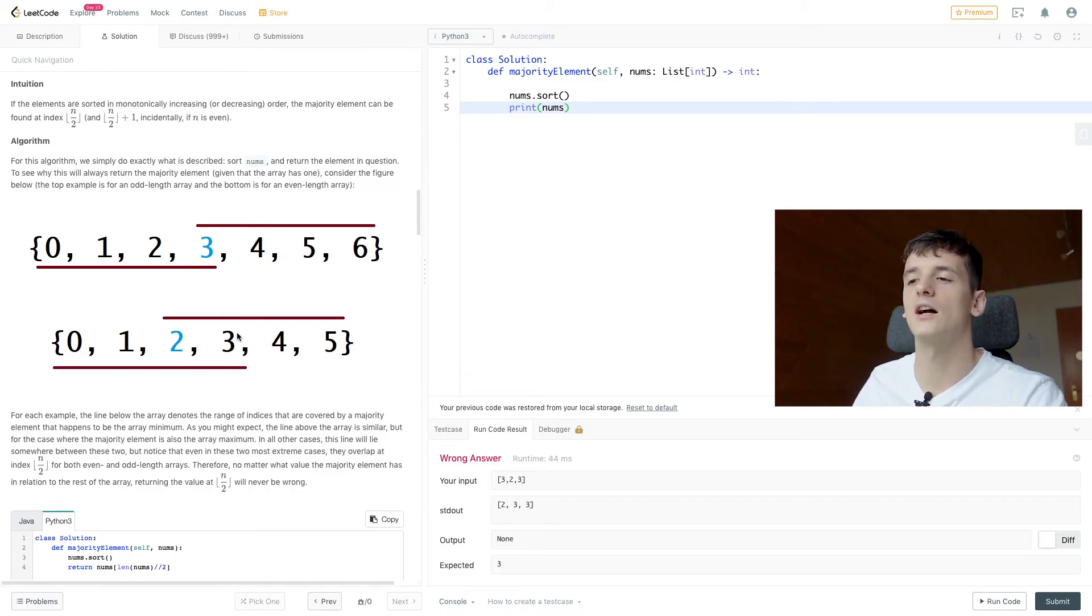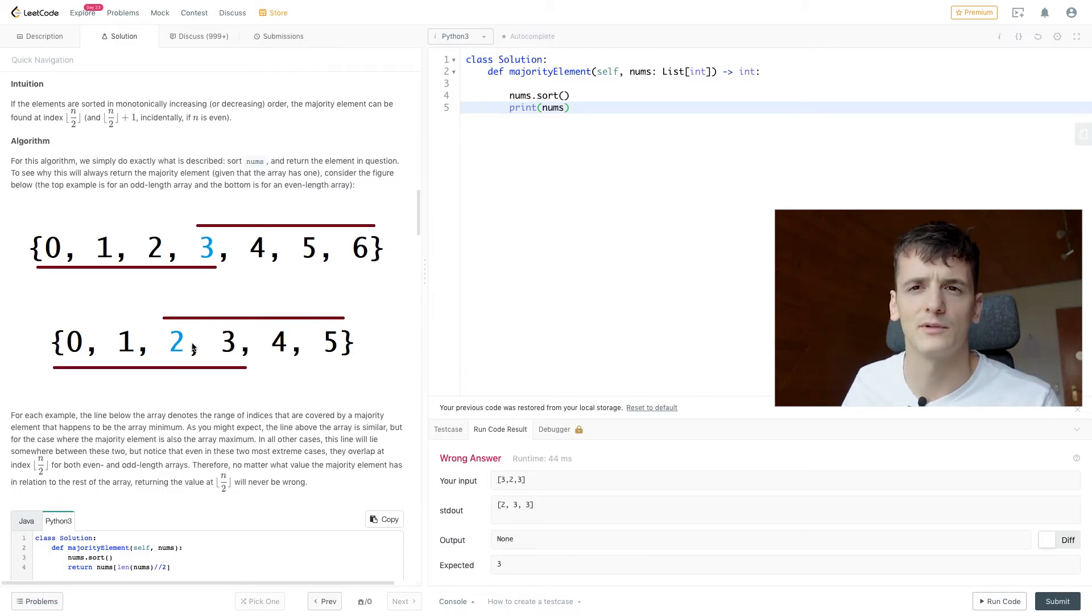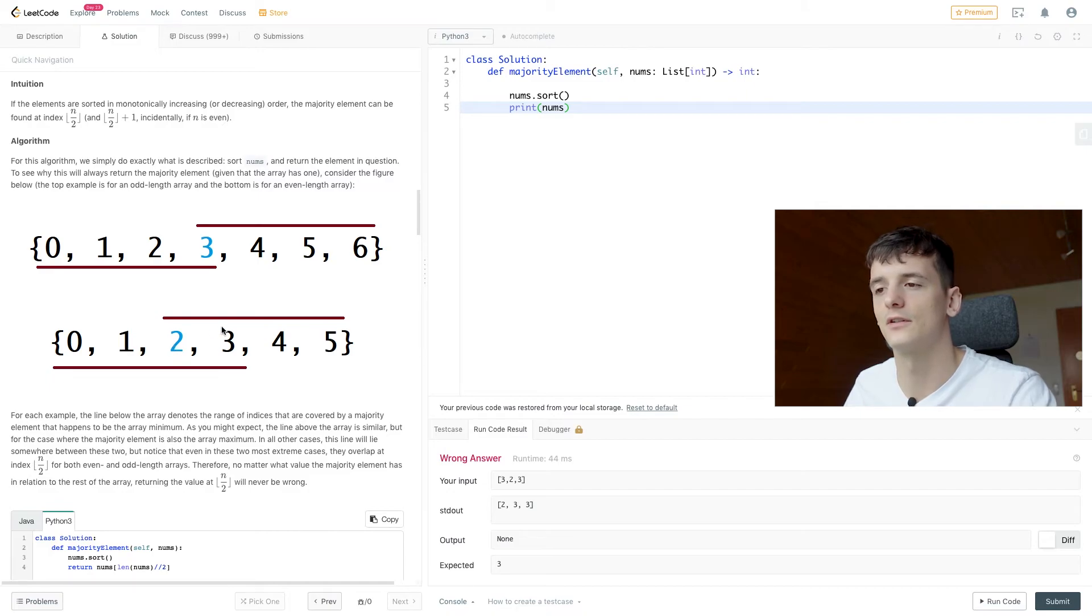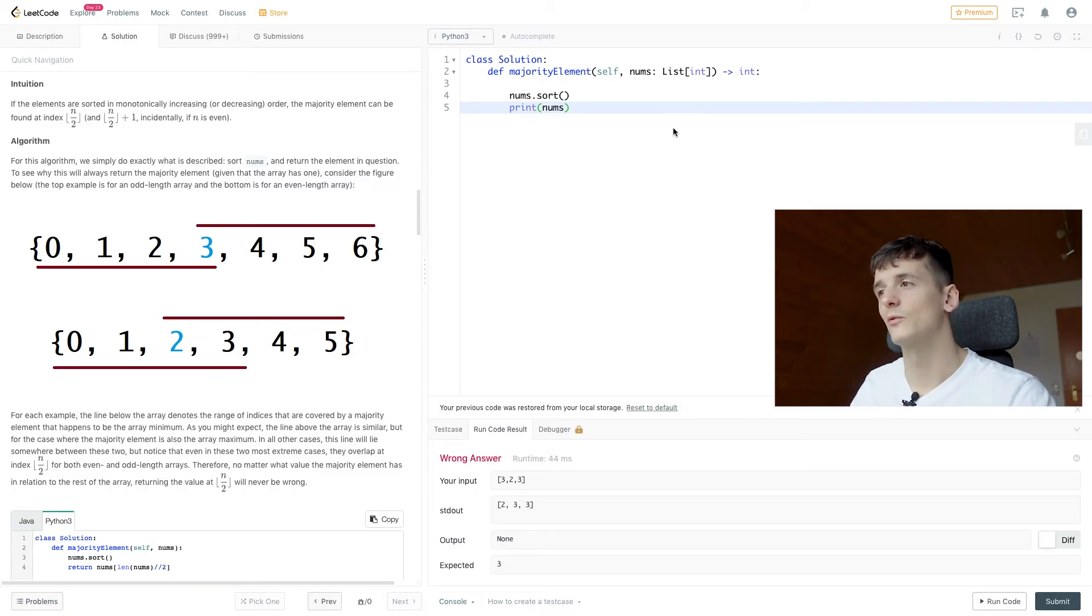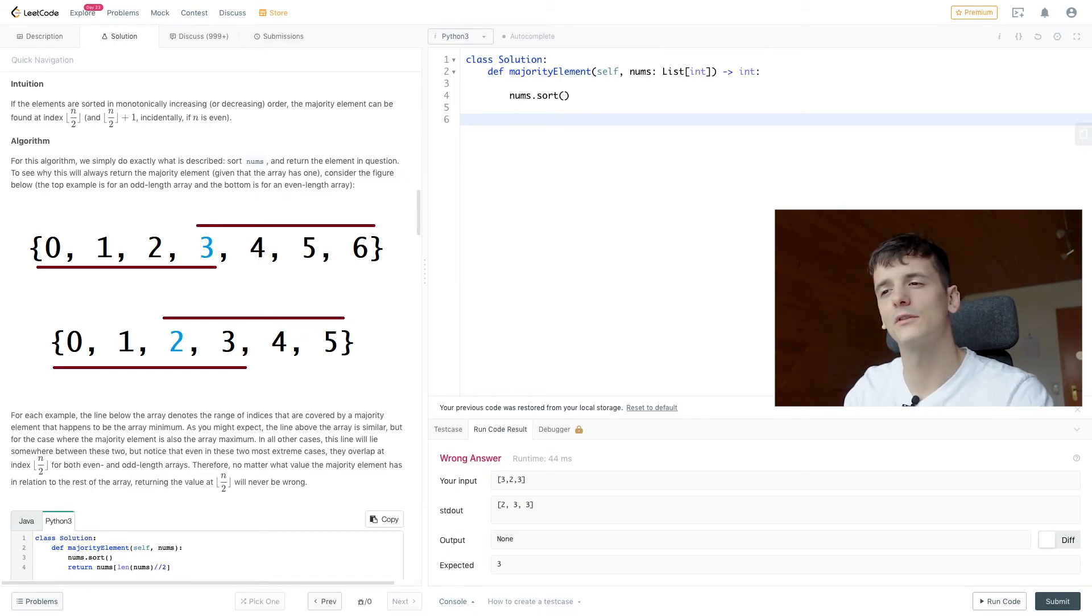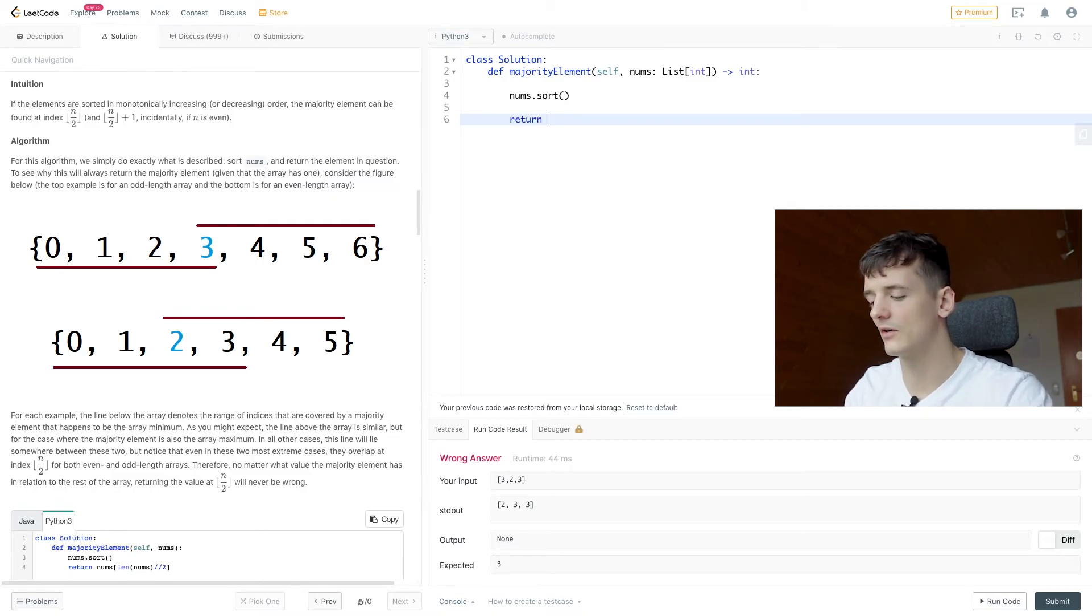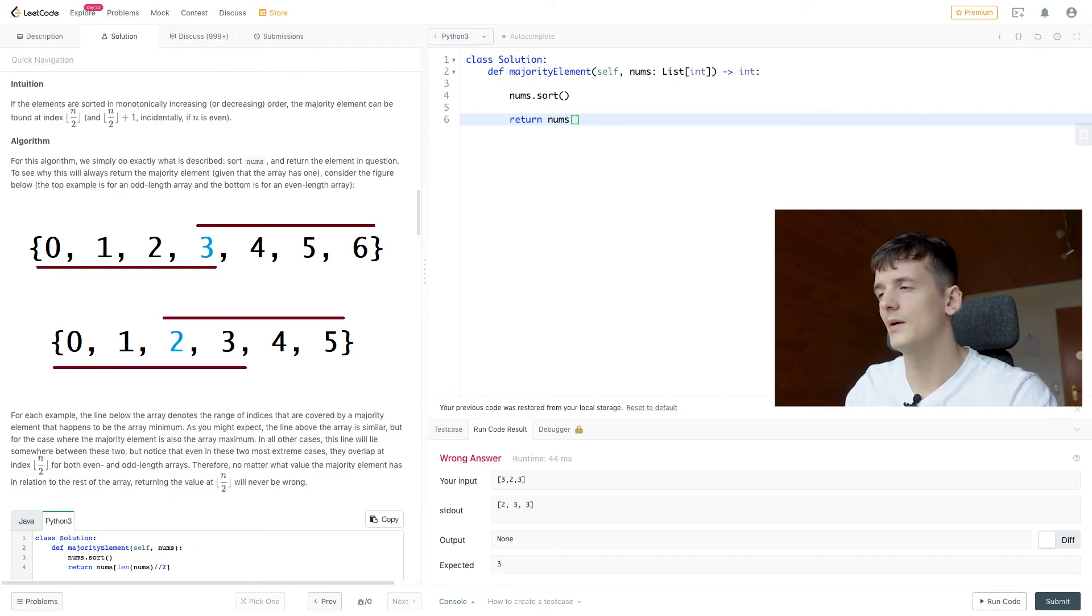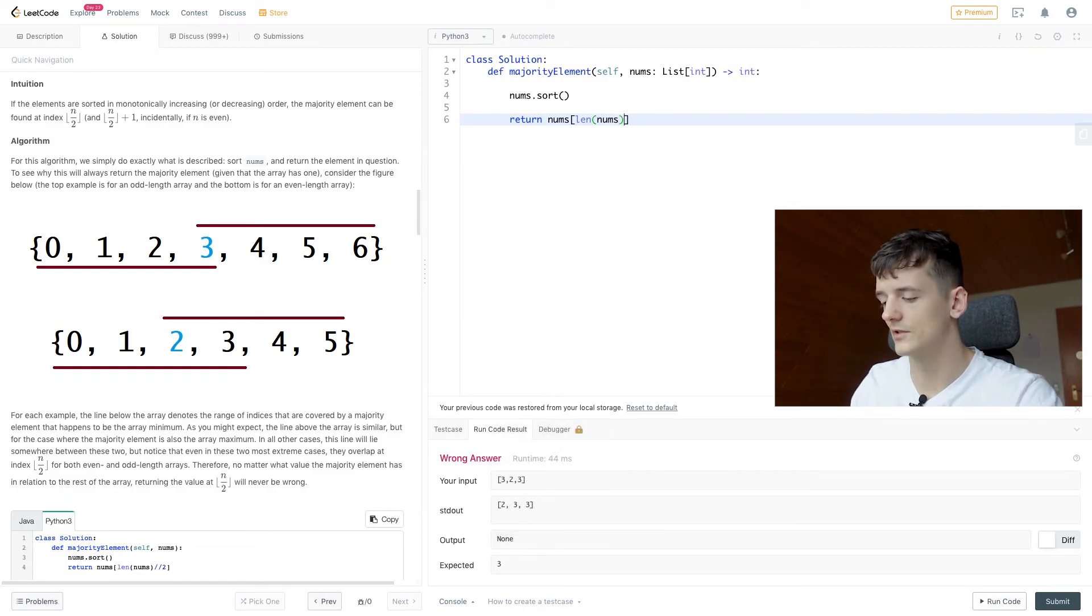And in case we have an odd number of elements in our array, it's going to cover both middle elements. So in this case, third and fourth element are array of size six. So we could use that logic to just return the element that is at that index. So we're again going to use our whole division without remainder.